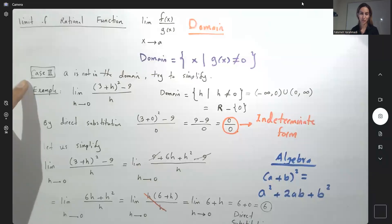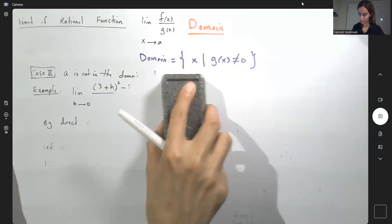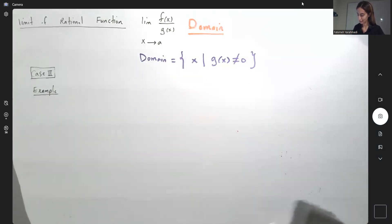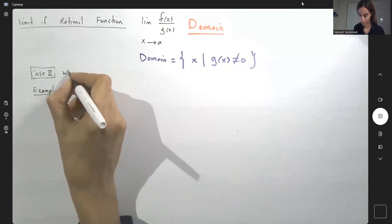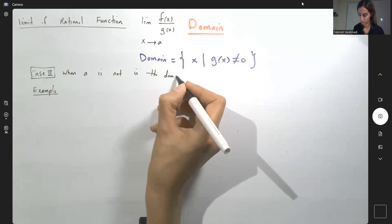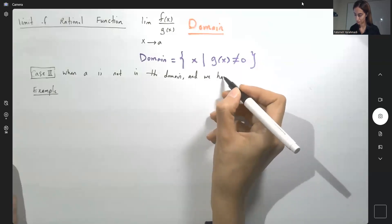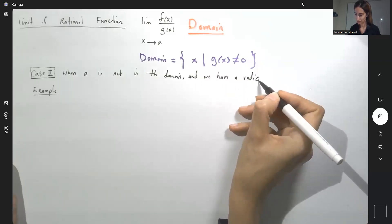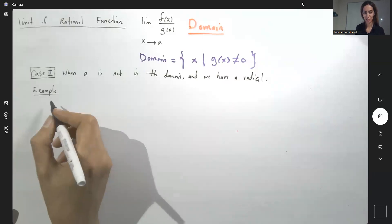Another important example for case two is when you have a radical involved. A is not in the domain and you have a radical form. We're going to try to simplify by rationalizing the numerator and the denominator. So let's take a look at this example.